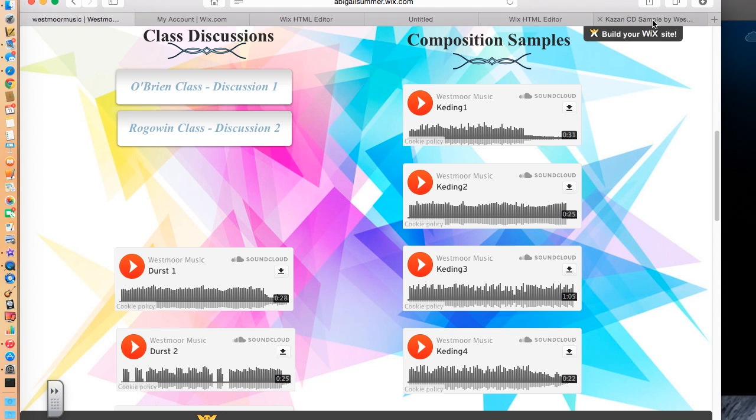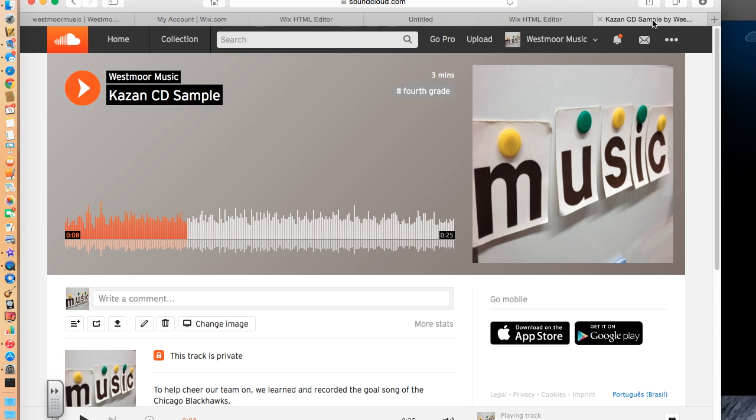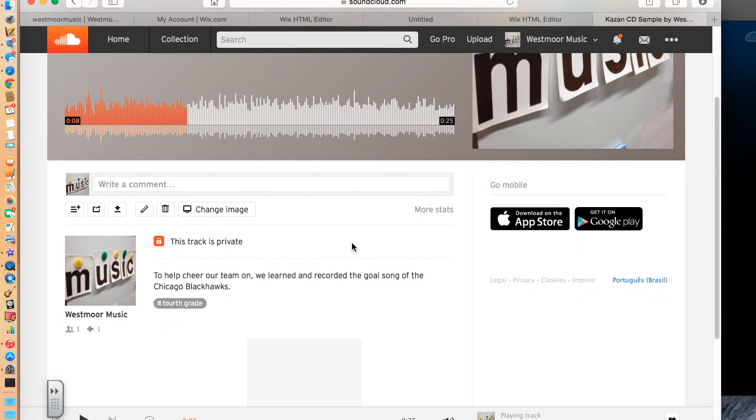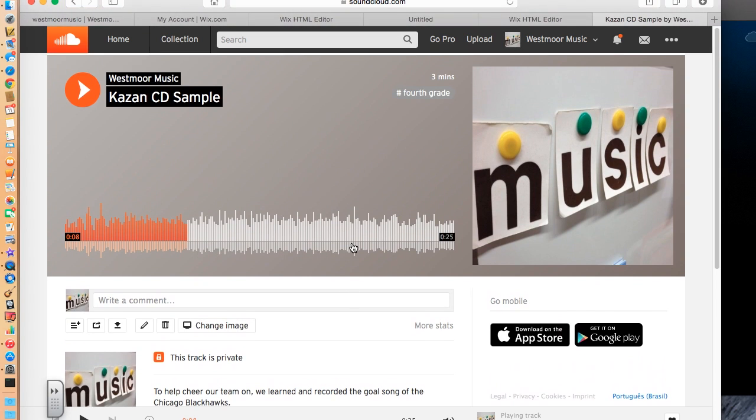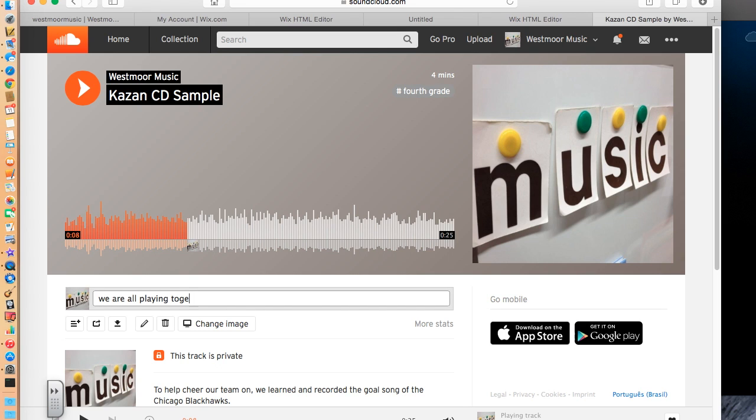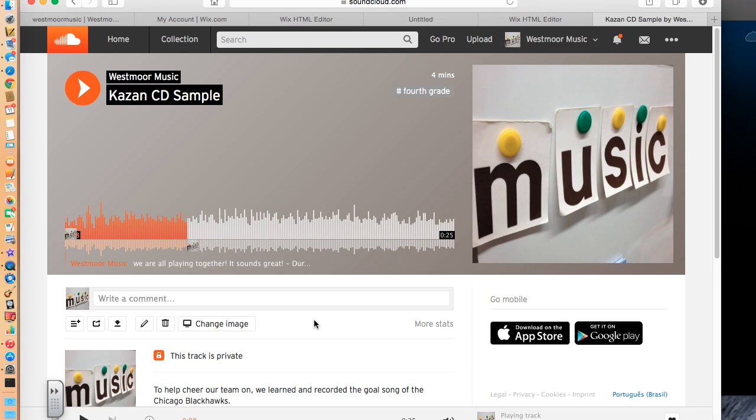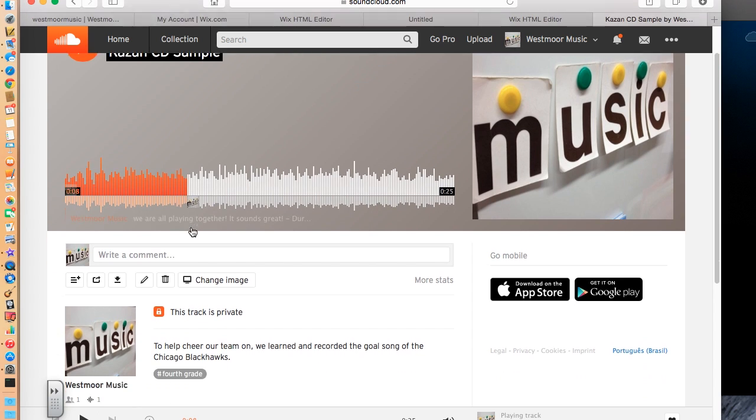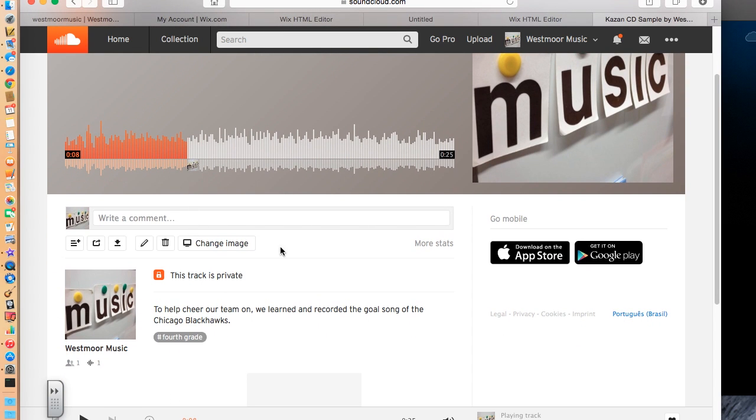The one thing we like to do on SoundCloud is when they're in class and we listen to it and we give feedback, I can write a comment in here. Something like, we are all playing together. It sounds great. And that's from the Durst class. And I can save that and it will mark where we were in the song when that happened.